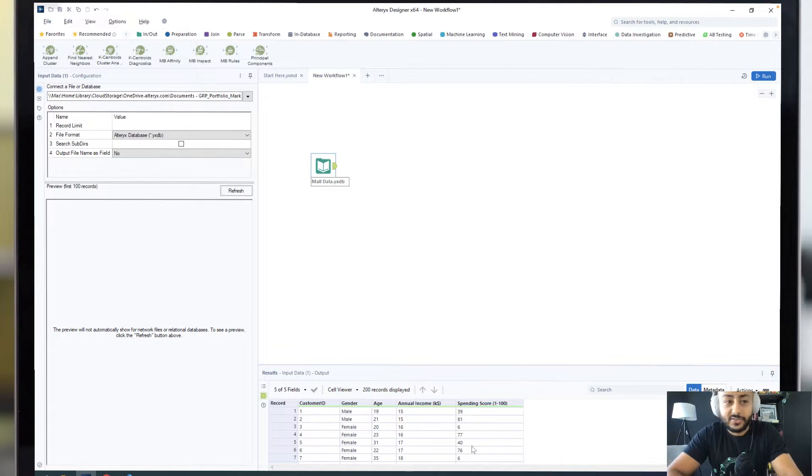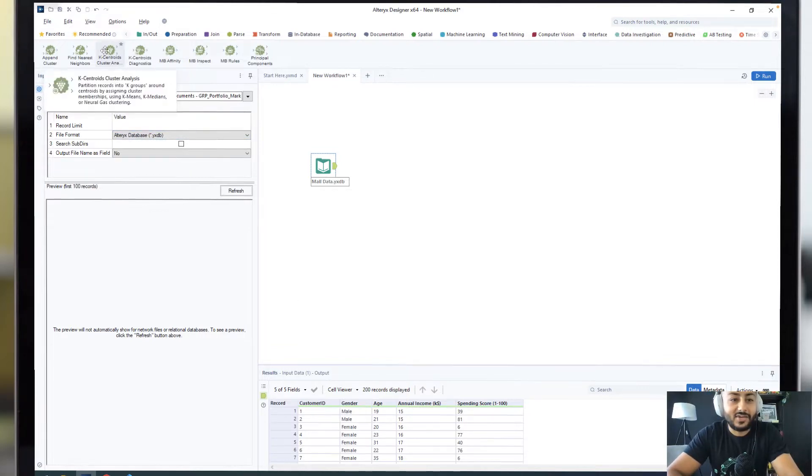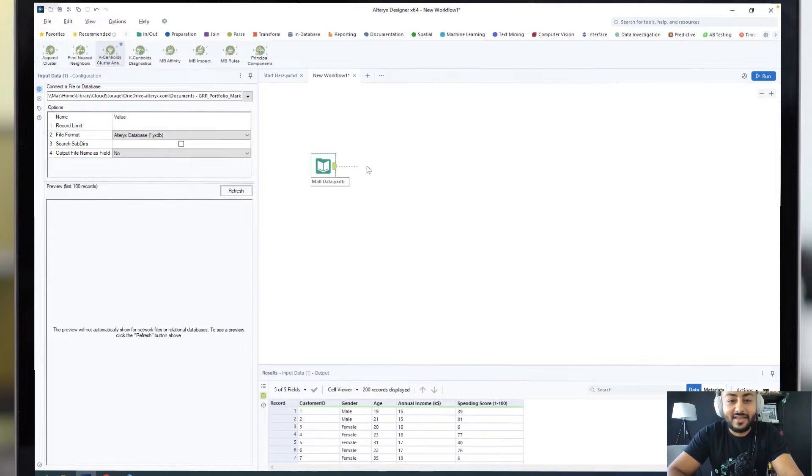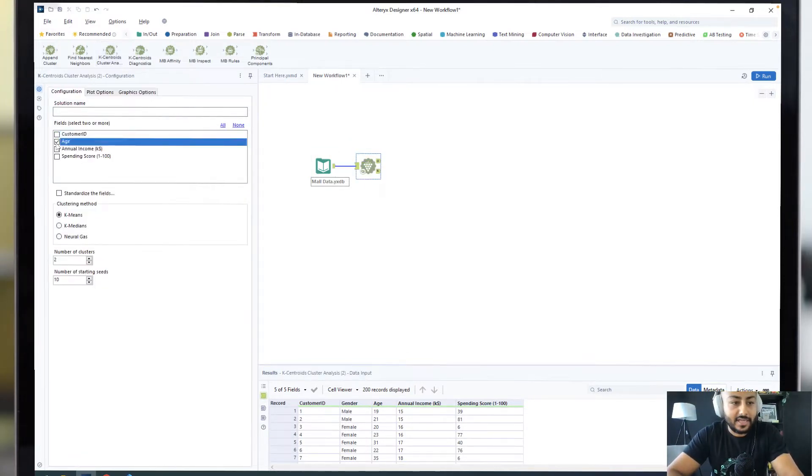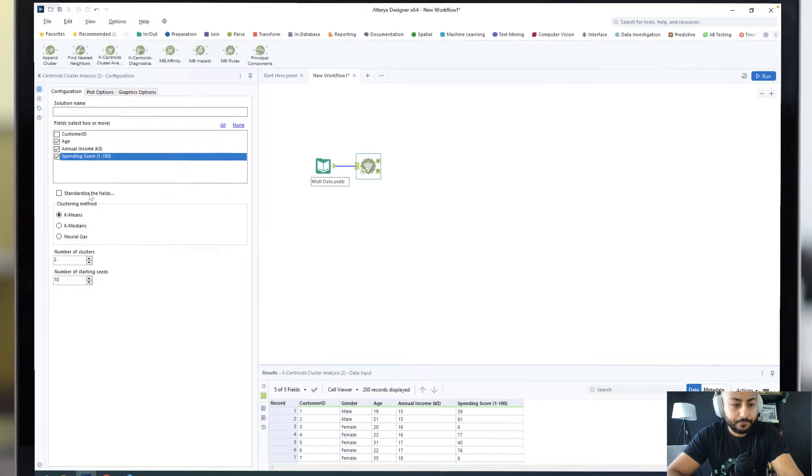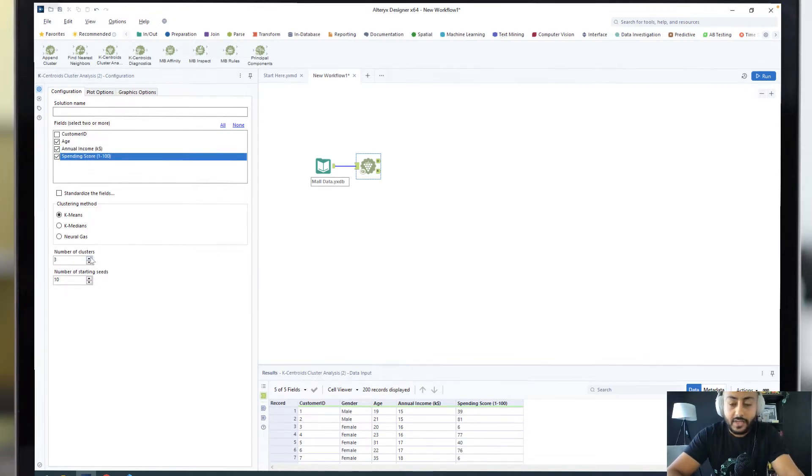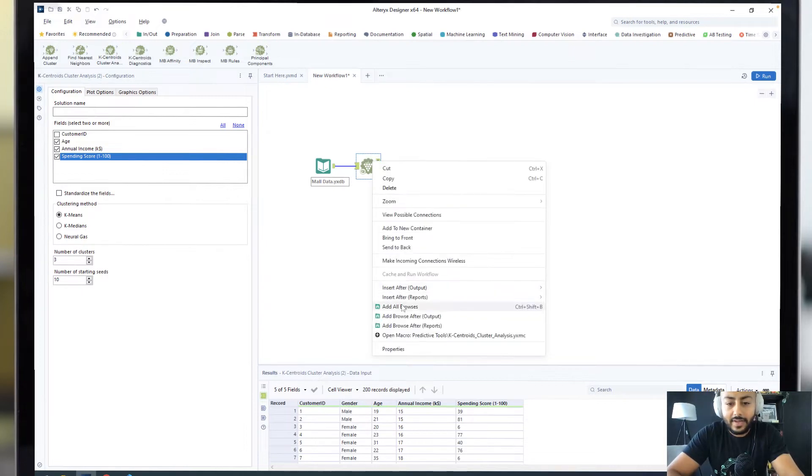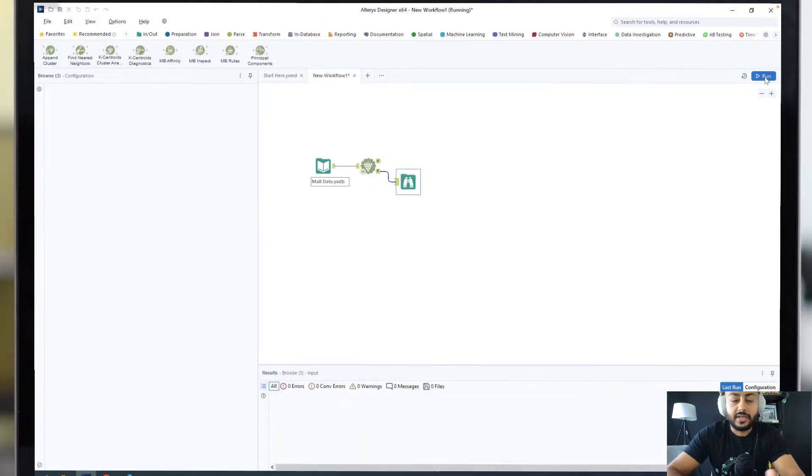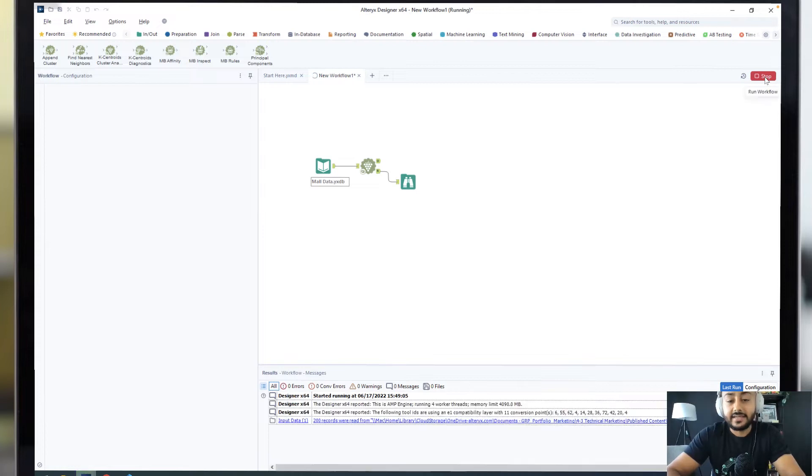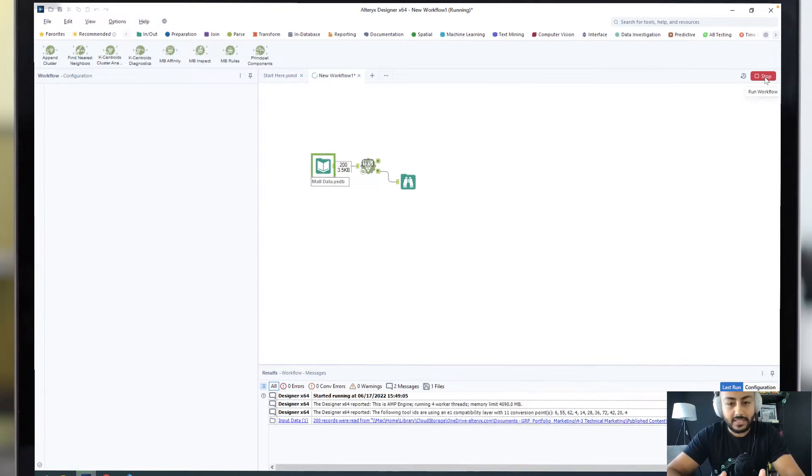To do this, we can drag in our K-centroids cluster analysis block and select the different numerical values that we want to use. Let's take the age, income, and spending score, as well as the number of clusters that we want this to produce. For this example, I'm going to choose three. We can also add a browse after the report anchor, which will give us a statistical report of all the different things that this block has found.